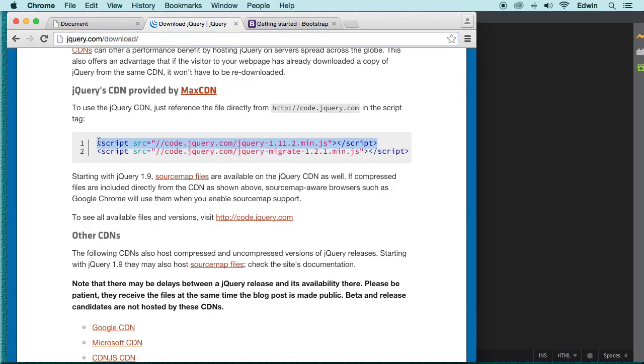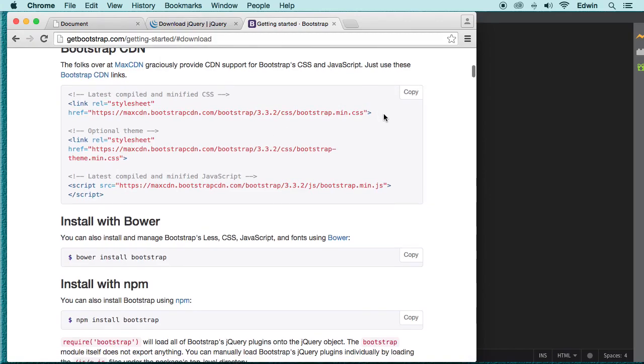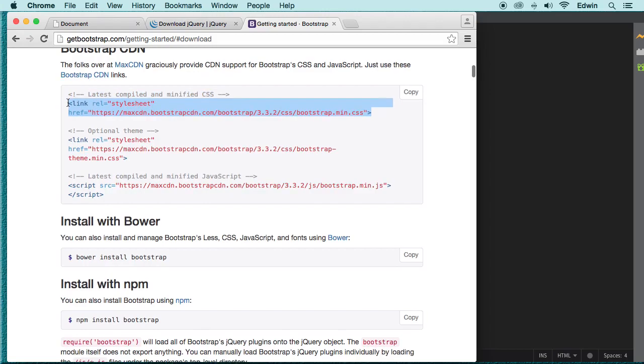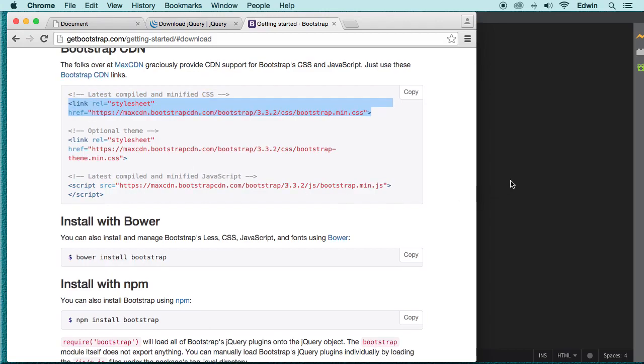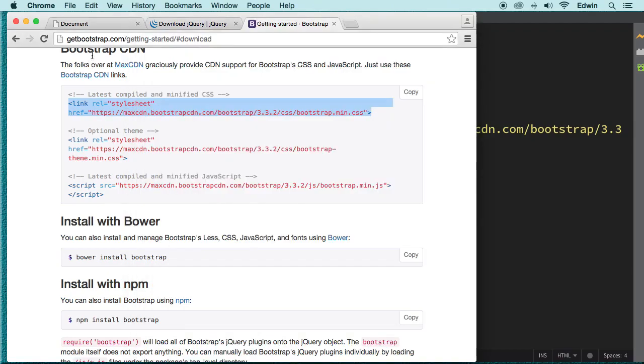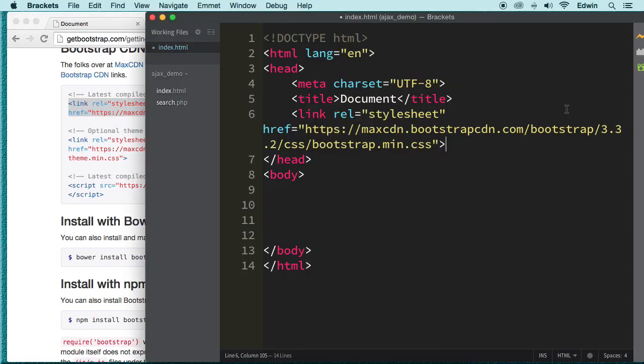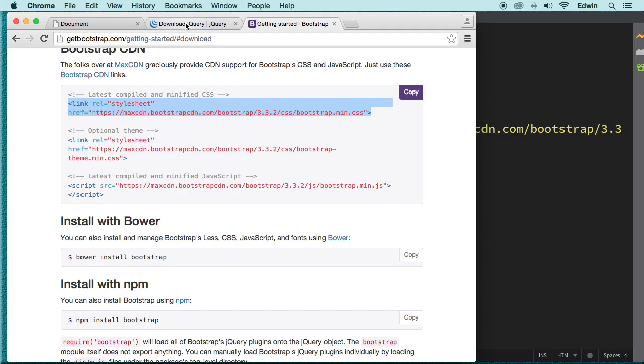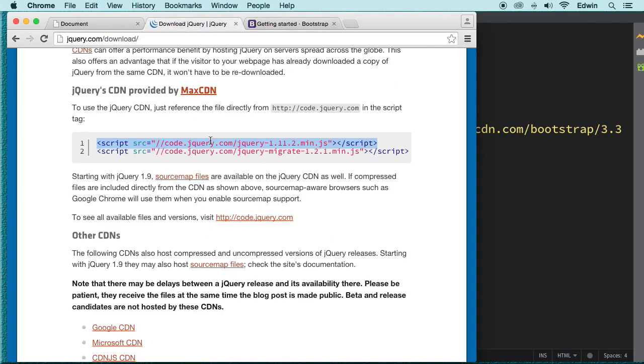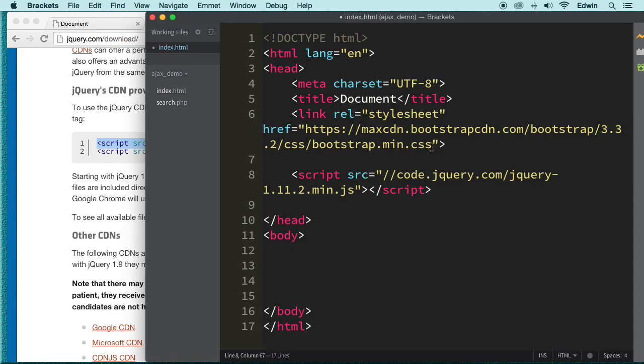So I'm going to go to the jQuery download section. I'm going to actually let's link Bootstrap first. So let's link this first one here, this first link. You can see the URL here, getbootstrap.com. And the next one is jQuery. Let's just make sure that jQuery is below this. Perfect.